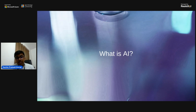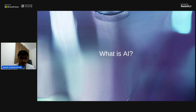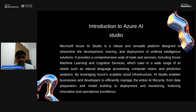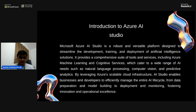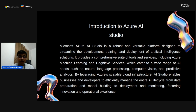AI is used across various industries to automate processes, enhance decision making and solve complex problems. Azure AI Studio is a tool from Microsoft Azure's cloud platform designed to offer a robust, scalable and user-friendly environment for AI and machine learning projects. It caters to a wide range of users, from data scientists and machine learning engineers to students who are learning how to implement AI-based projects.